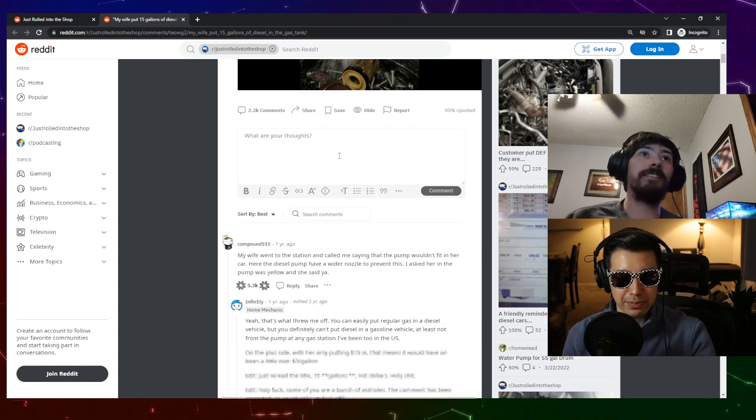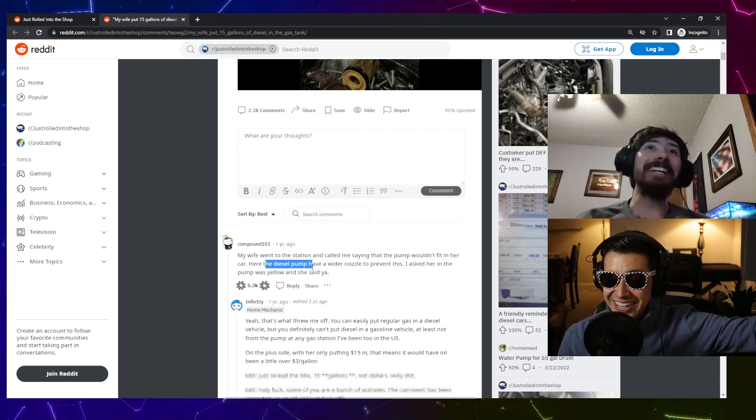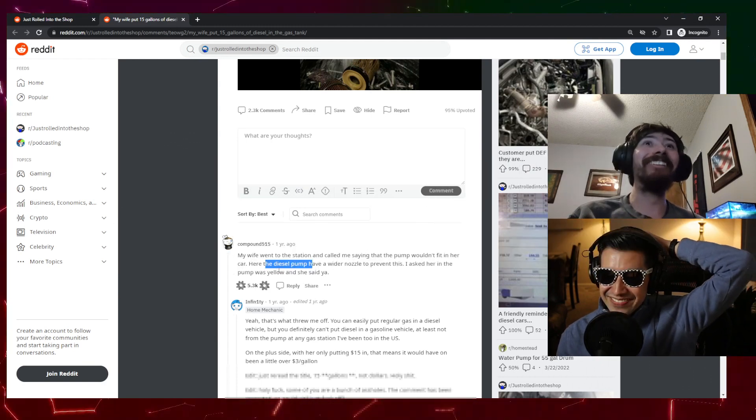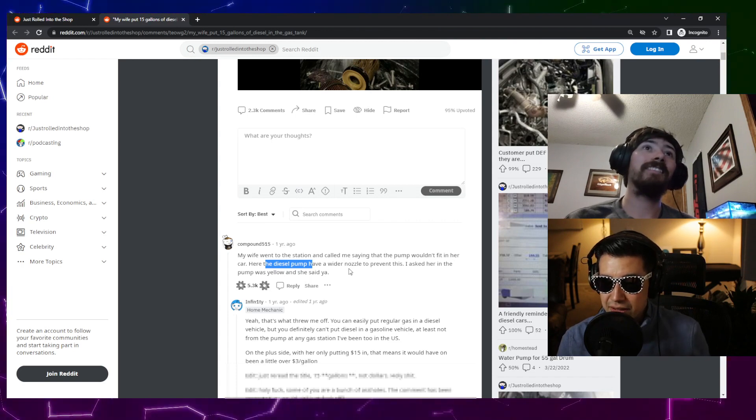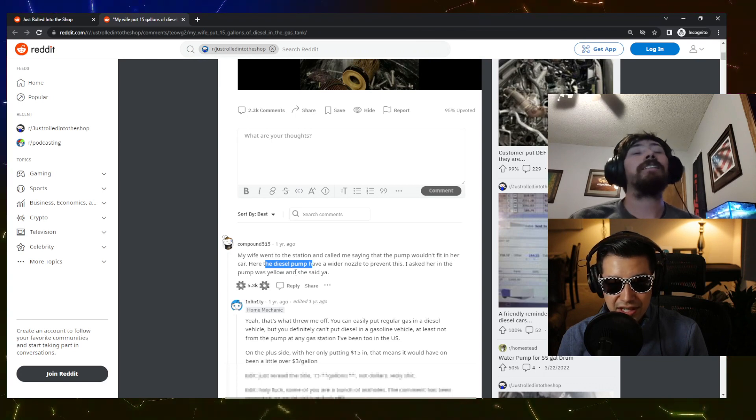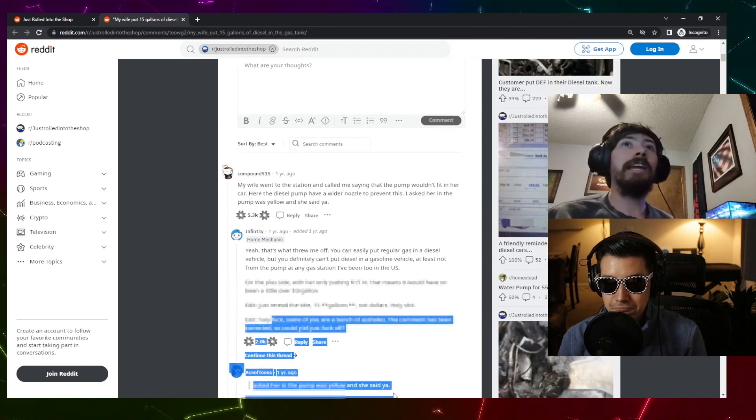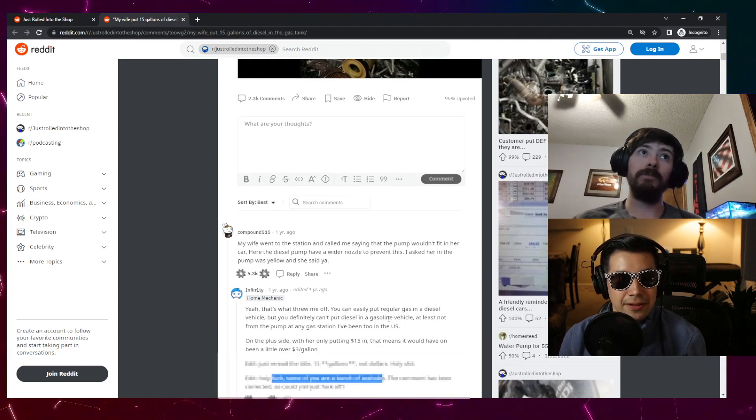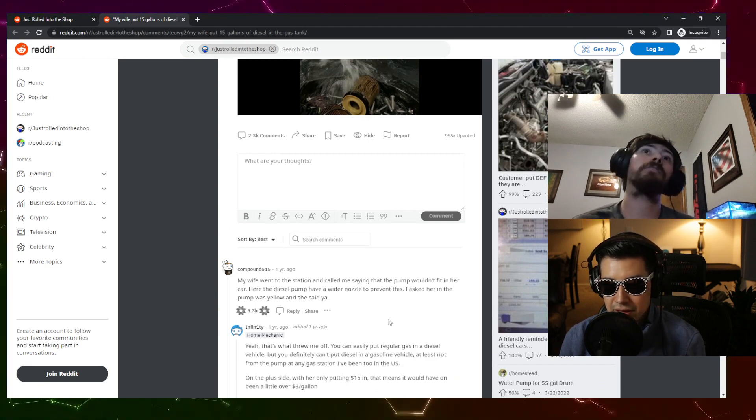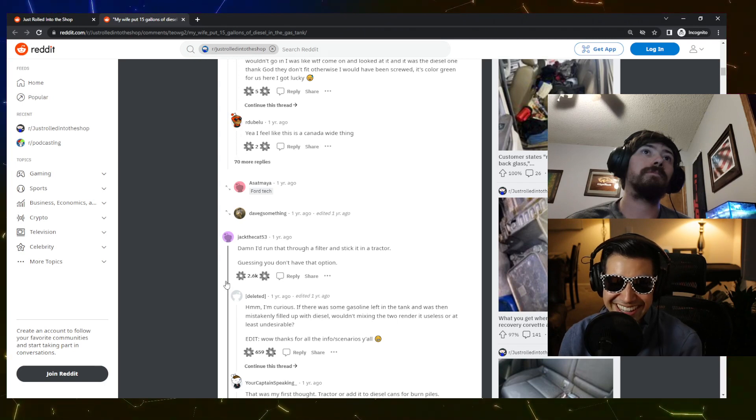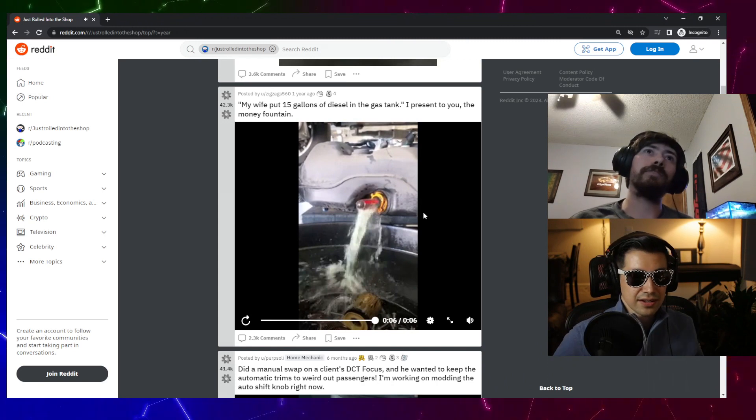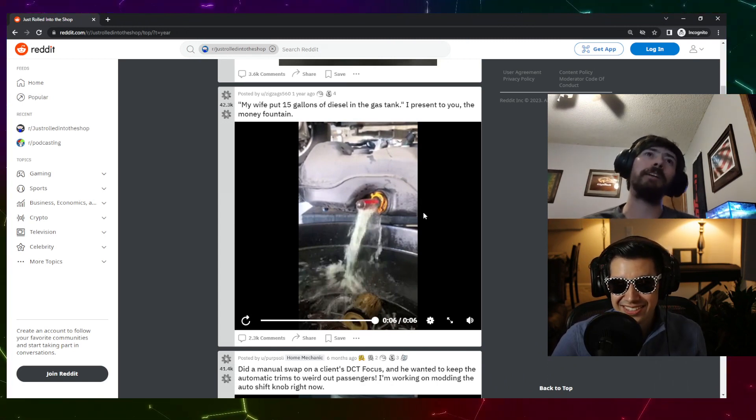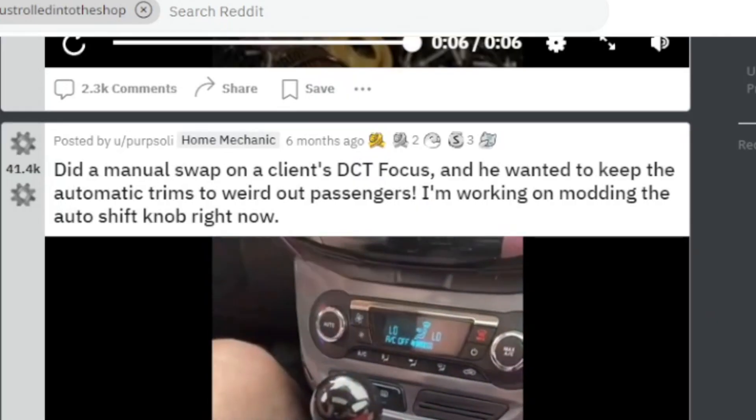Because the little nozzle thingies that you fill up your tank with, they're two different sizes. The diesel one does not fit in the gas thing. How did she do this then? Did she just hold it there and just keep filling it? Because they don't fit in, you can't auto-fill with them. I didn't know that because I've never tried. Yeah, next time you go to the gas station just grab the diesel one to look at it, it's huge. They're way bigger. I'll look down the barrel of it, see if it's bent. Diesel pumps have a wider nozzle to prevent this. I asked her if the pump was yellow and she said yeah. Is diesel also yellow? I thought it was green. It depends on location.